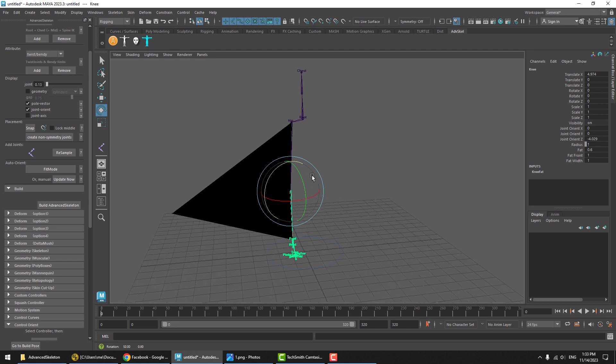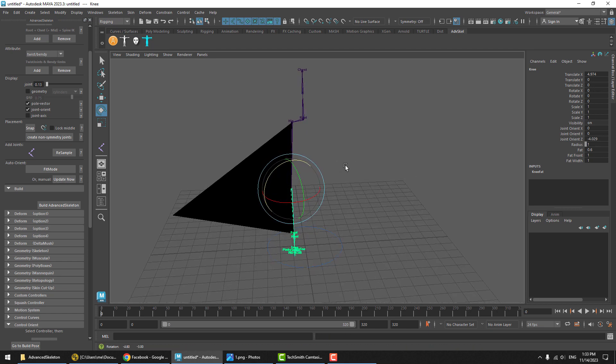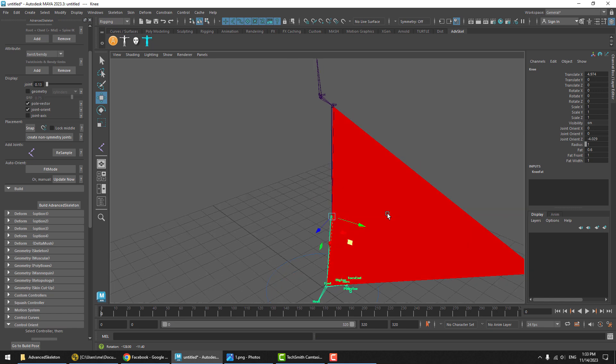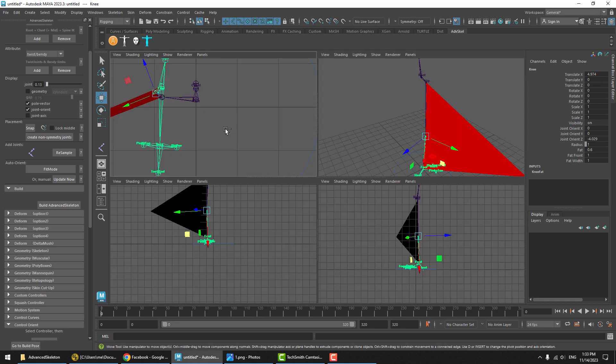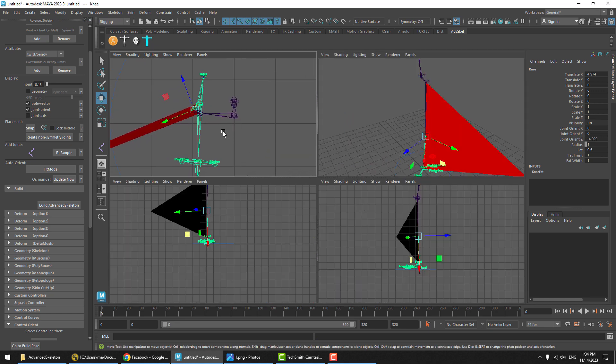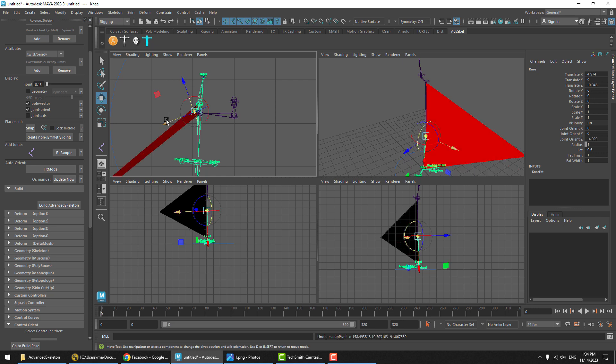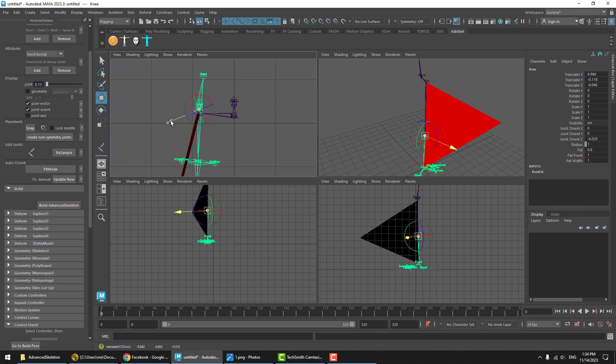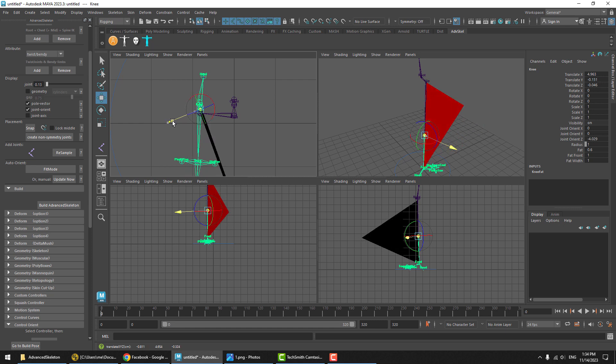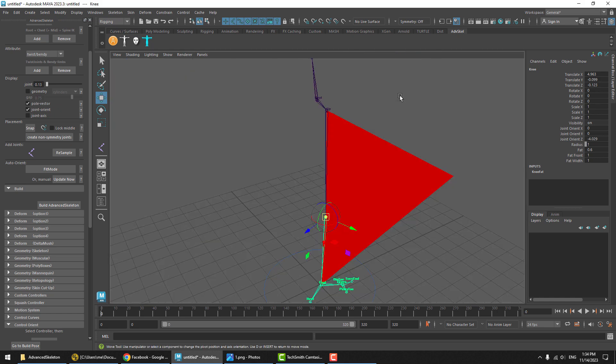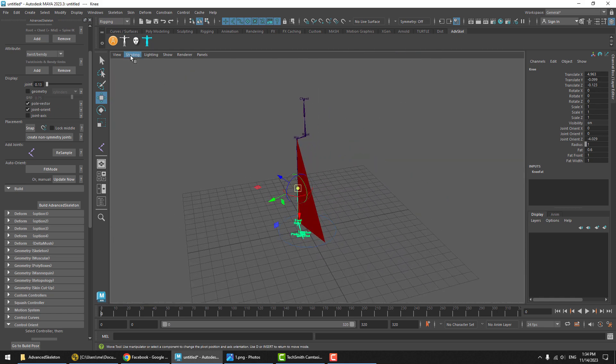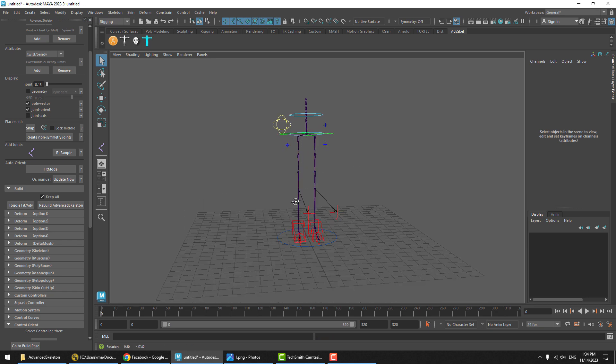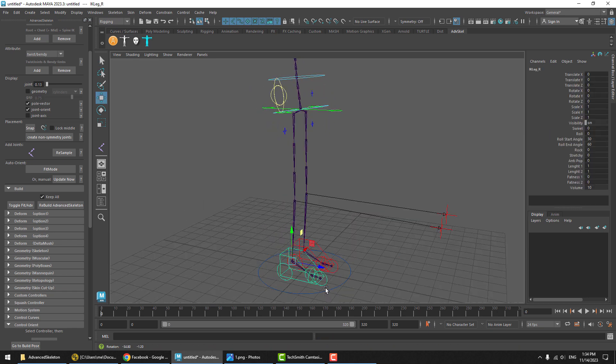The appropriate solution to this would be to just move one of these joints. For example, you could move the knee joint ever so slightly. We can select that, hit insert on the keyboard, that allows us to move that joint, and we'll move it ever so slightly so it lines up, and we get a pole vector plane that's aiming forwards. Then we hit Build Advanced Skeleton, and our pole vector is aiming forwards.